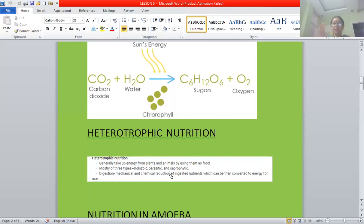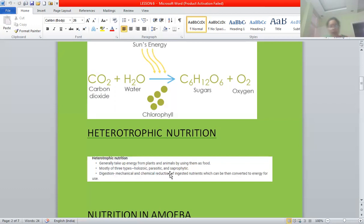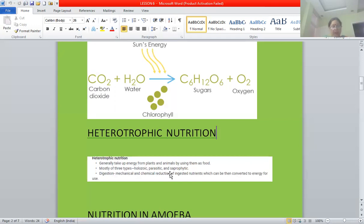You must have seen Cuscuta, also known as Amarbel, which usually grows on plants. It is a yellow-colored, leafless stem-like structure. Cuscuta grows on plants, absorbs all its nutrition, and after some time the plant dies. If the parasite lives inside the host's body, they are termed endoparasites. If they live outside the body — such as mosquitoes and lice — they are termed ectoparasites. Common endoparasites are Plasmodium and flatworms like Ascaris, while Cuscuta, mosquitoes, and leeches are ectoparasites.